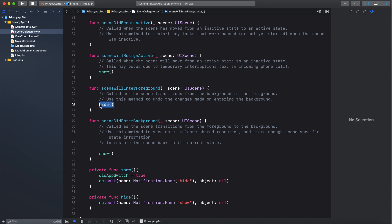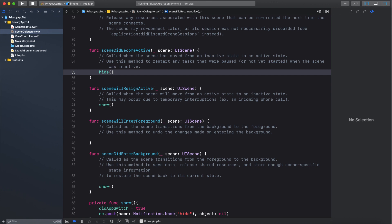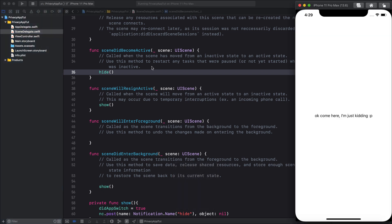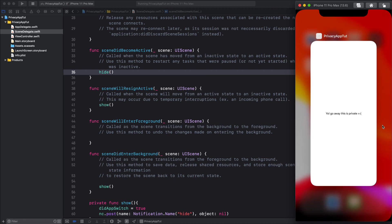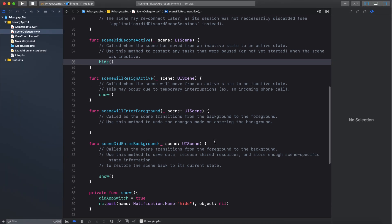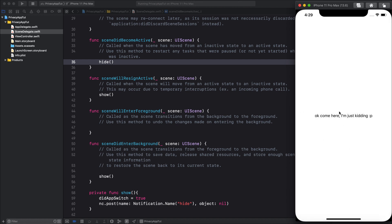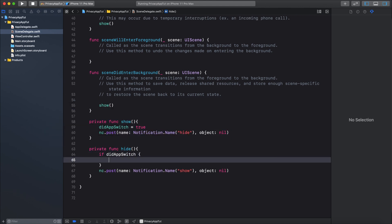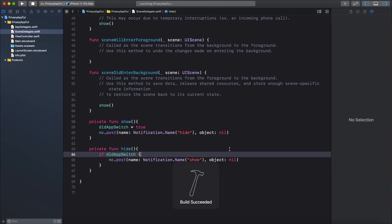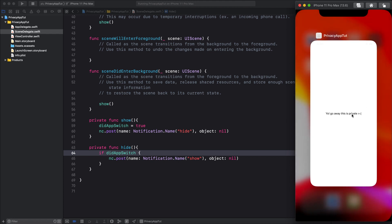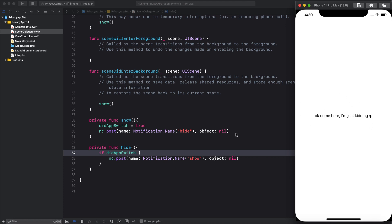Let's delete the hide function from sceneWillEnterForeground and add it in sceneDidBecomeActive, and now let's run it. It's working, but here's the problem — whenever the app runs, sceneDidBecomeActive gets called. This is where our didAppSwitch comes in. So in our hide function, let's add: if didAppSwitch, and put the Notification Center call inside that condition. Now let's run the app — and boom!